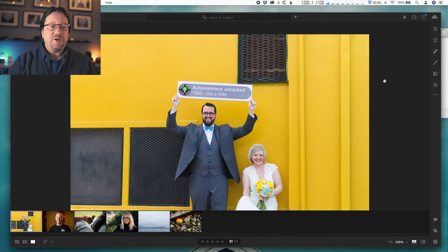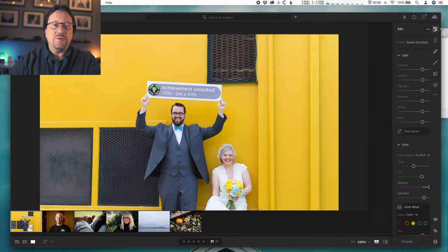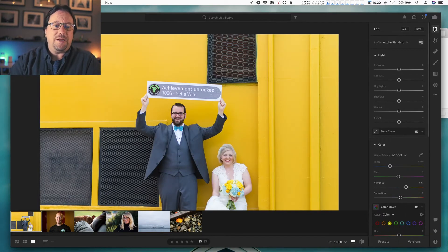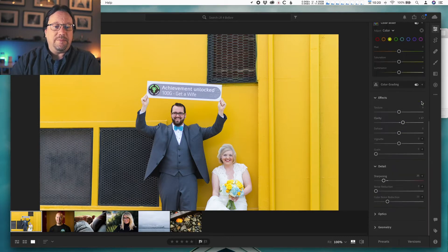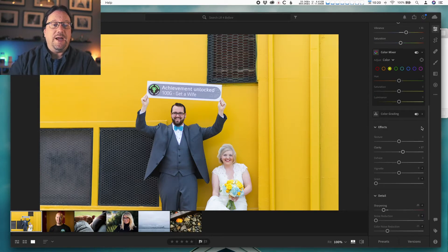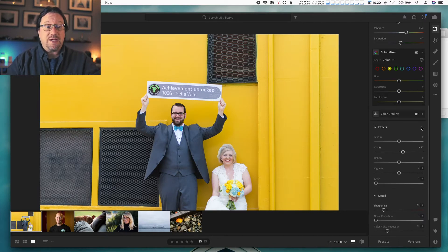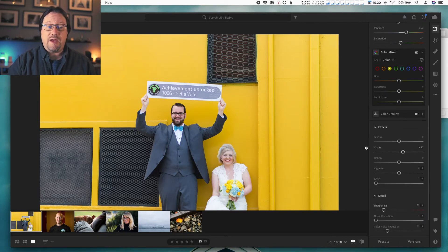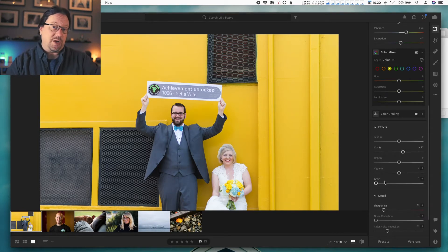Once you've got your photos that you want to work on, head on over to the develop panel and the exposure panel, and then at the bottom of that is a panel called Effects — that's where we're going to be. Open that up. We've worked in here a little bit with texture, clarity, and dehaze, but at the bottom of that panel are two more options: vignette and grain, and that's what we're going to cover right now.